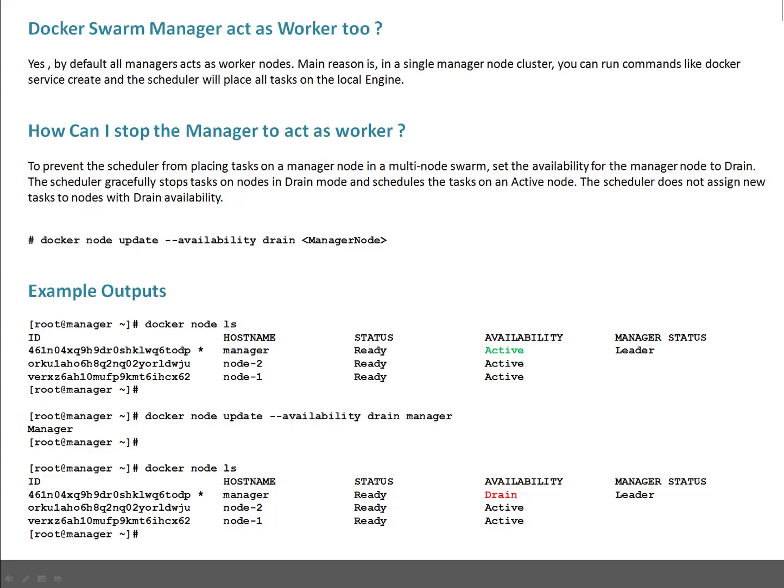To prevent the scheduler from placing tasks on the manager node in a multi-node swarm, set the availability of the manager node to drain. As mentioned in last sessions, drain means no scheduling will happen on the node which has availability set to drain. Plus if anything is already running, that will be moved to a working node.